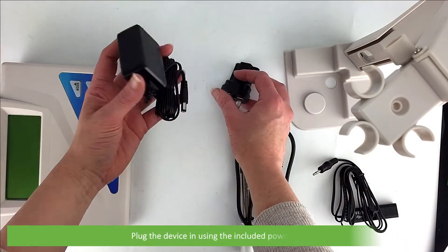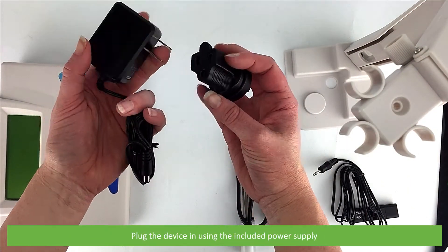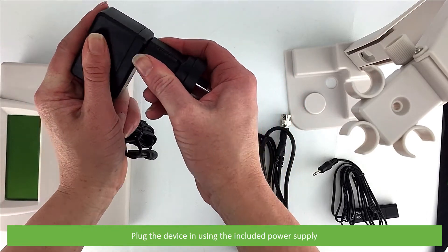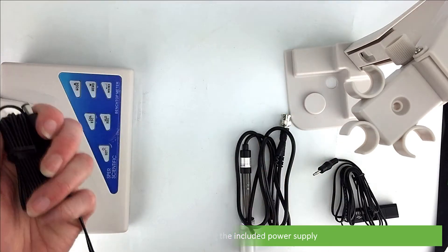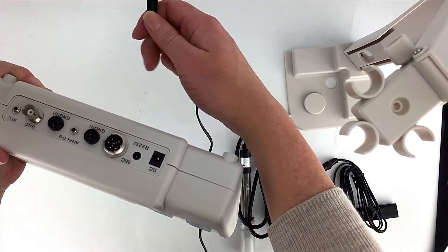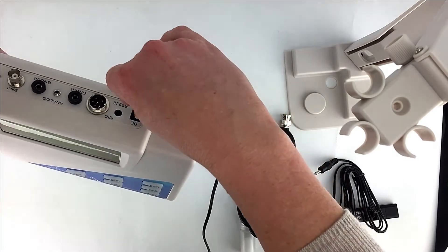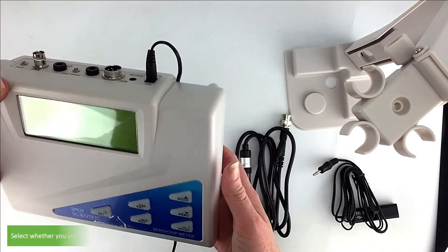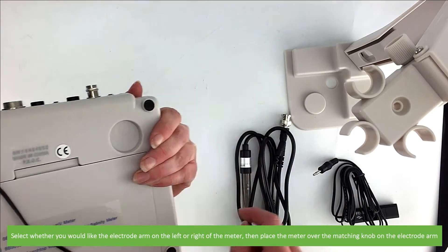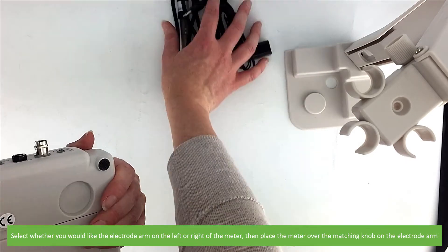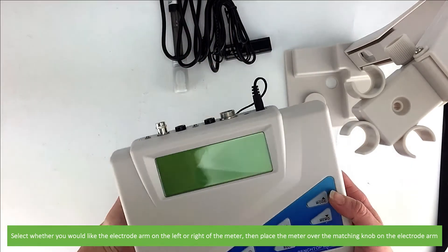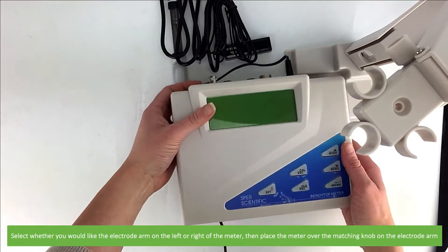Plug the device in using the included power supply, then select whether you would like the electrode arm on the left or right side of the meter and place the meter over the matching knob on the electrode arm.